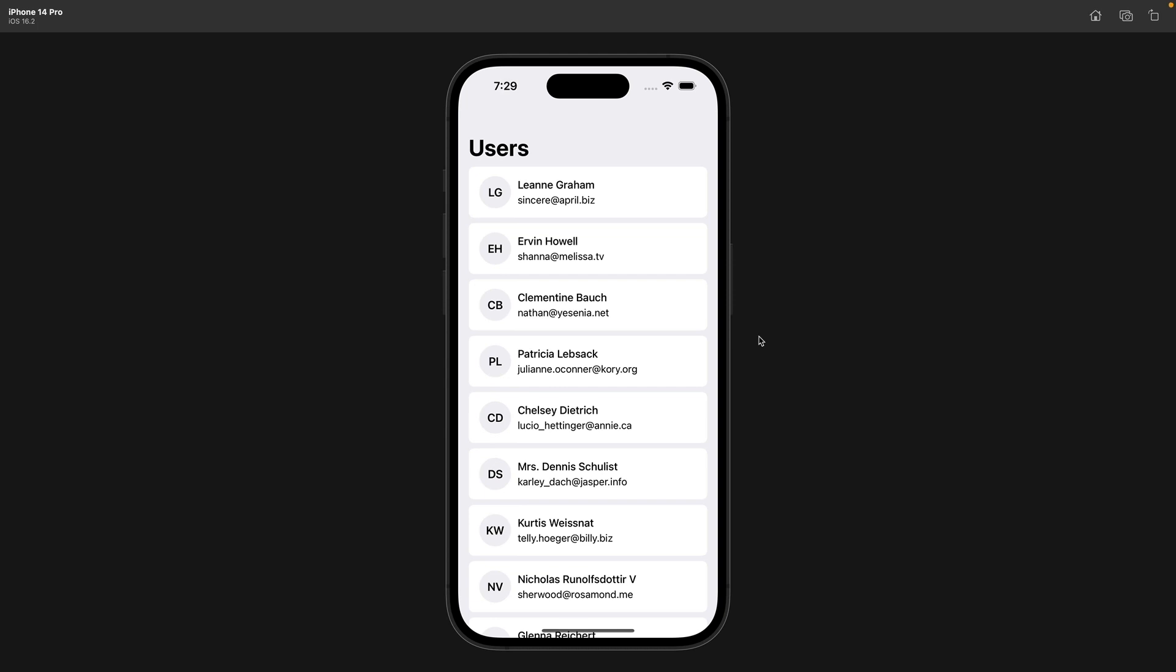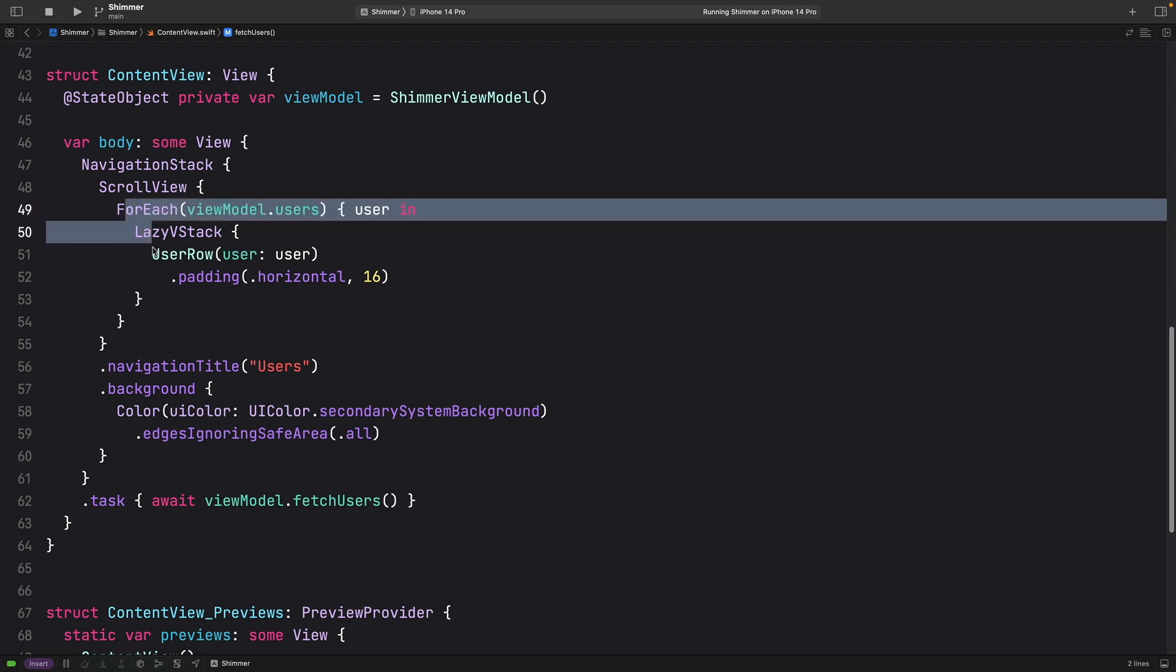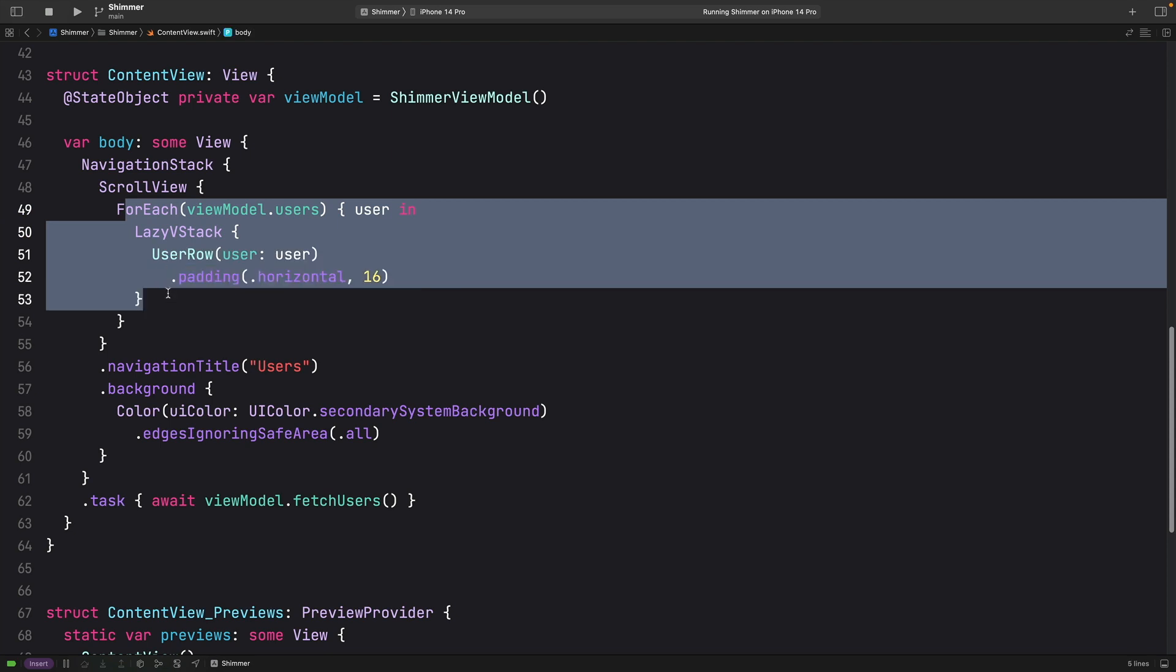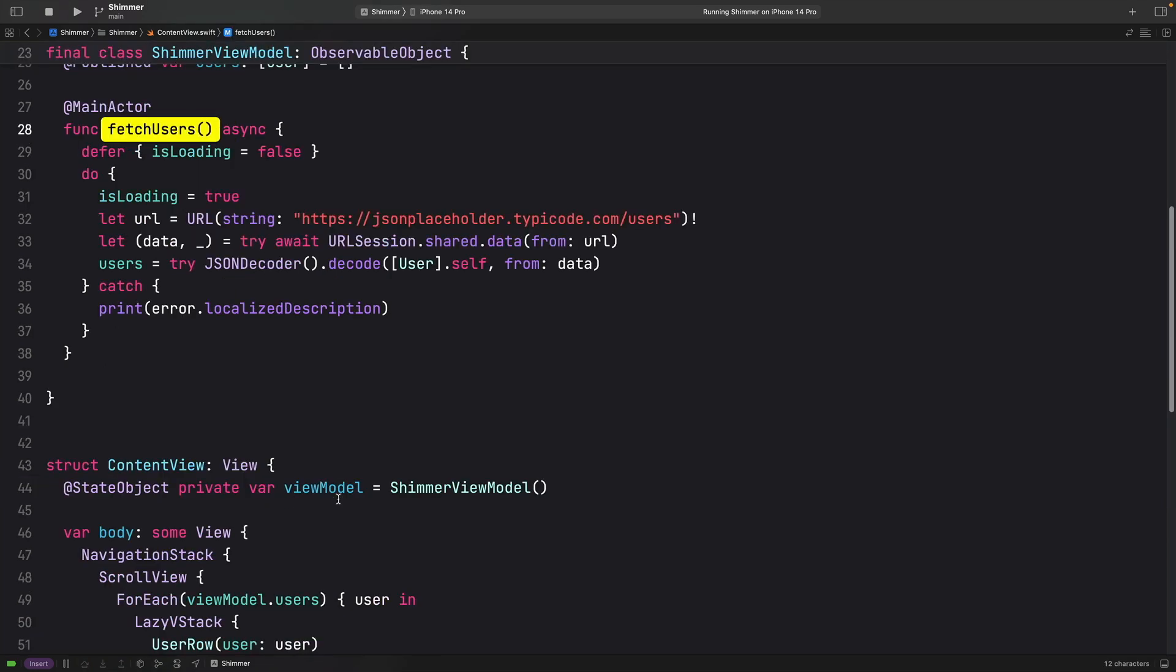First, let's see what we have. I have here a simple SwiftUI view which loops through some users coming from its view model. And we call here a fetch user from that view model.